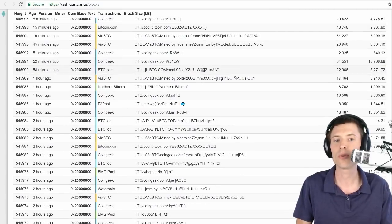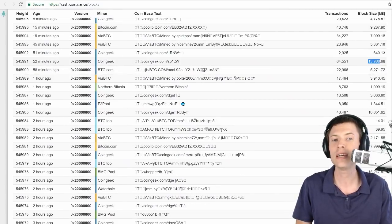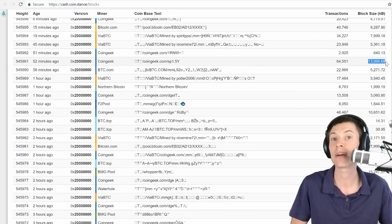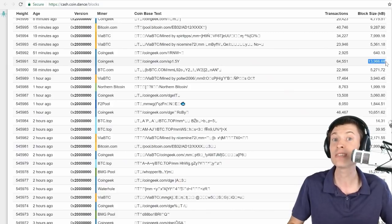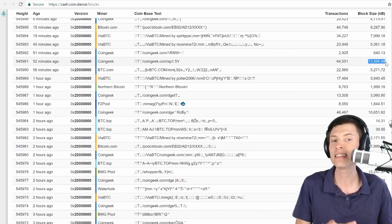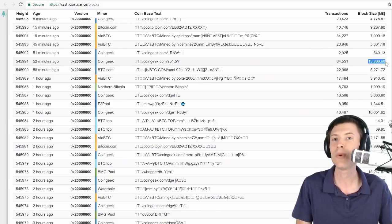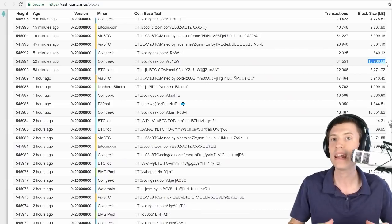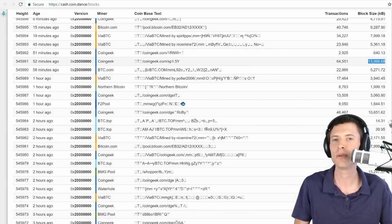Take a look at this one from CoinGeek, 13.9 megabyte block. This is revolutionary. You've never seen a Bitcoin block this big before. So it's really neat to see this come out in the wild. This is the main network and it's handling these huge blocks.